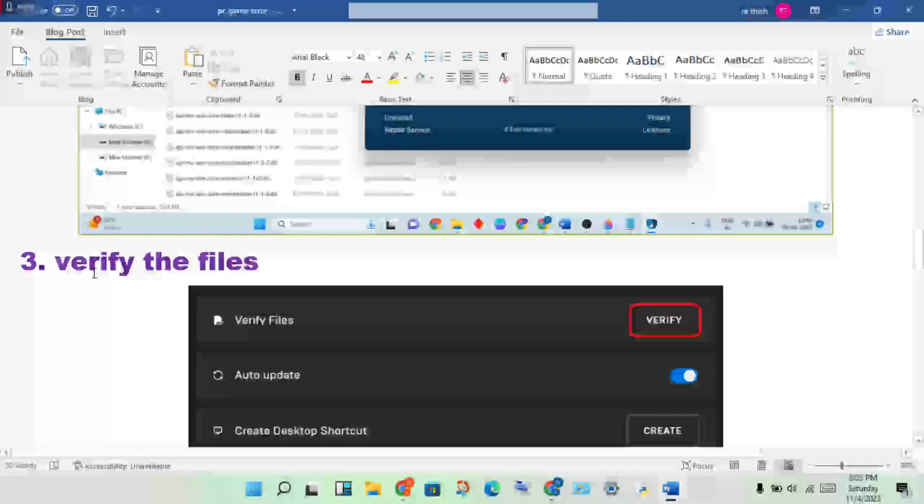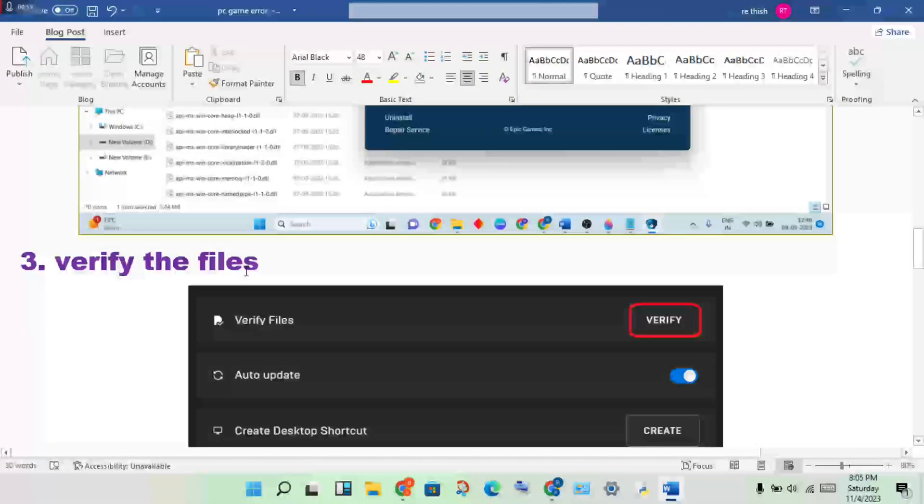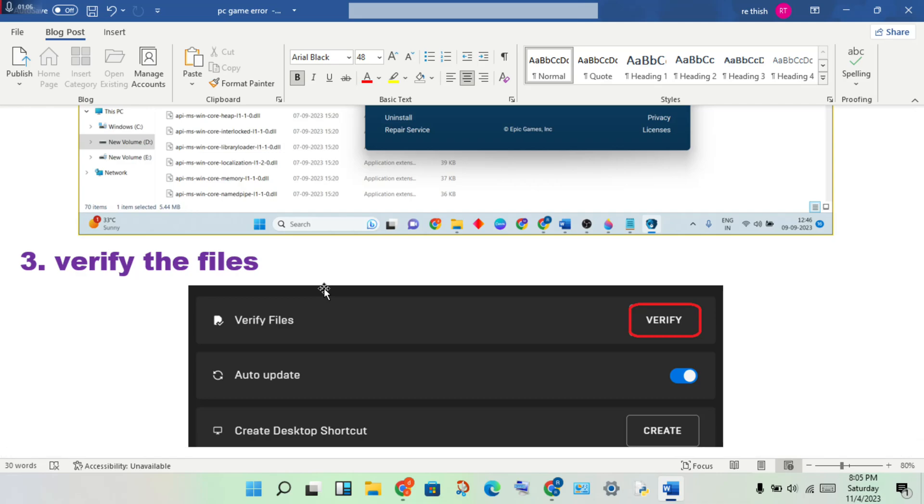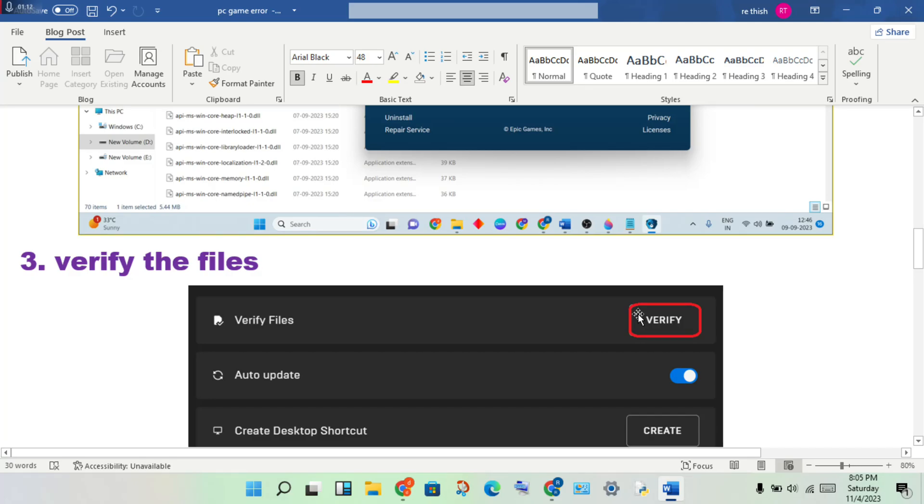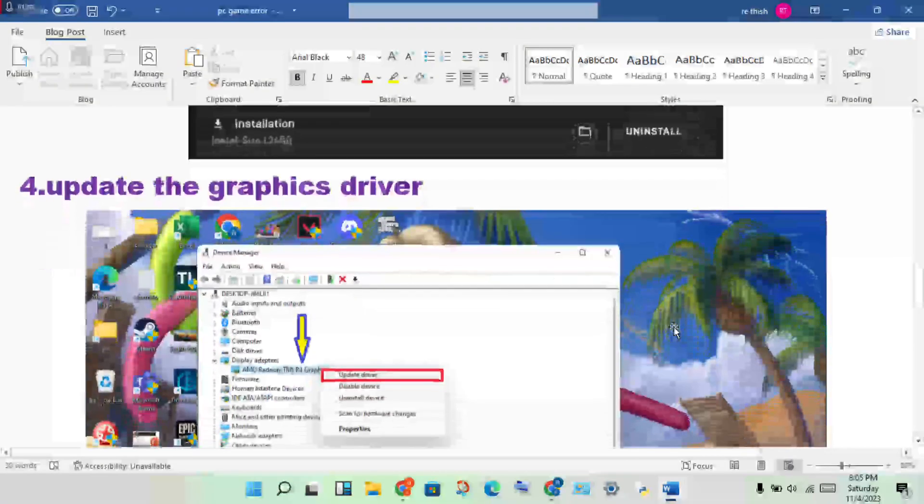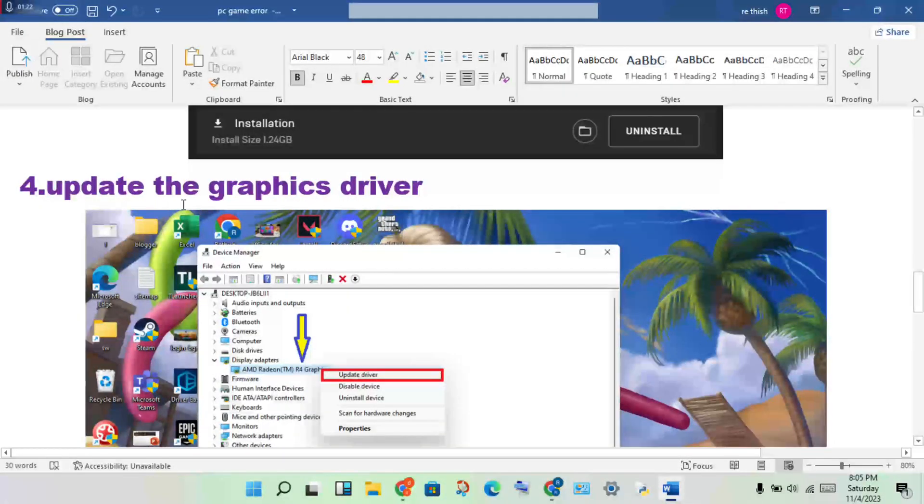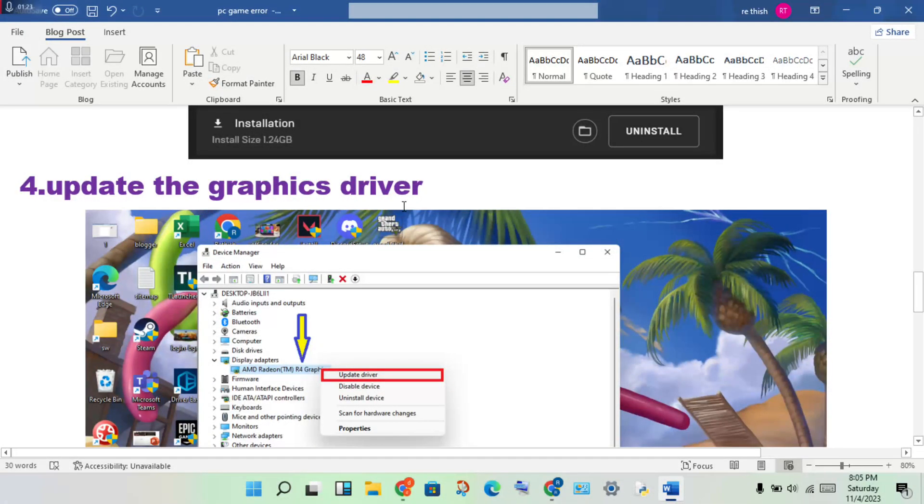Next step: verify the game files. Open the launcher, find Fortnite, right click to properties, and verify the files. If any file is corrupted or not downloading properly, verifying will solve these problem issues.